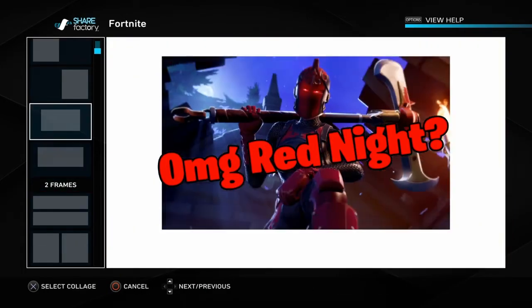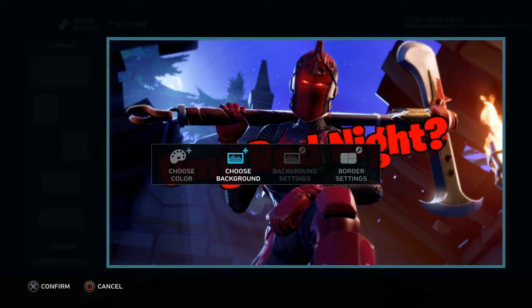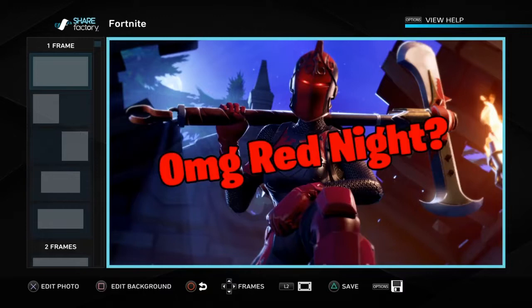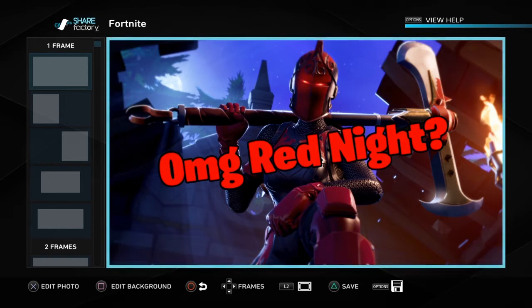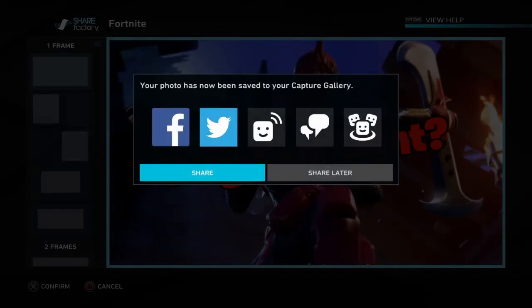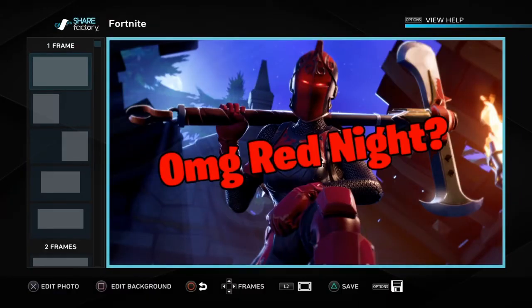We'll stick with just the one picture of the Red Knight — scroll back up, confirm it. When you're done with your thumbnail, make sure you press Triangle, not Square — that will save and render it. It'll give you an option to share to Facebook, Twitter, etc., but just choose 'Share Later' since you're using it as a thumbnail, not posting the screenshot directly.